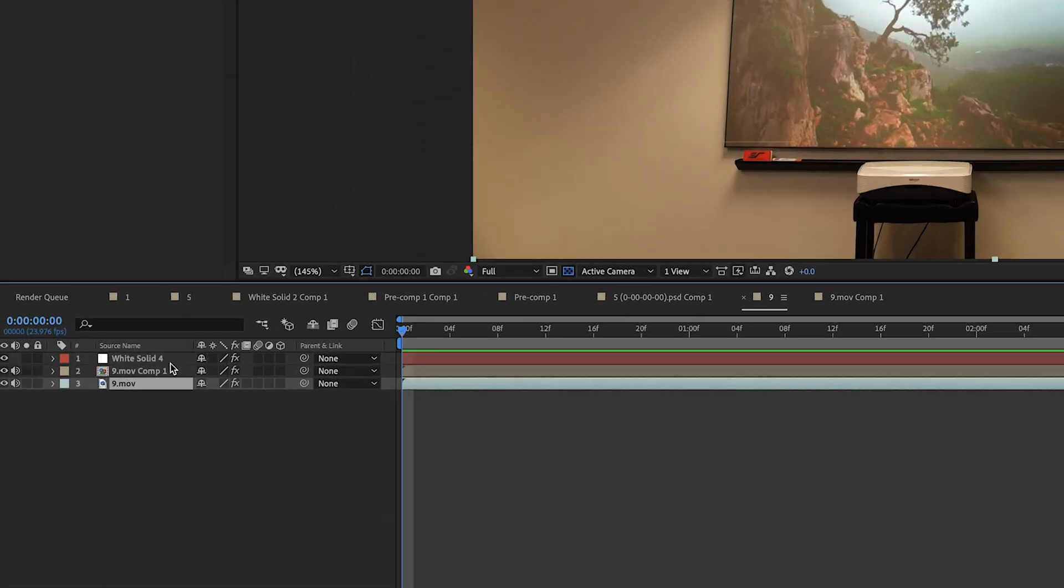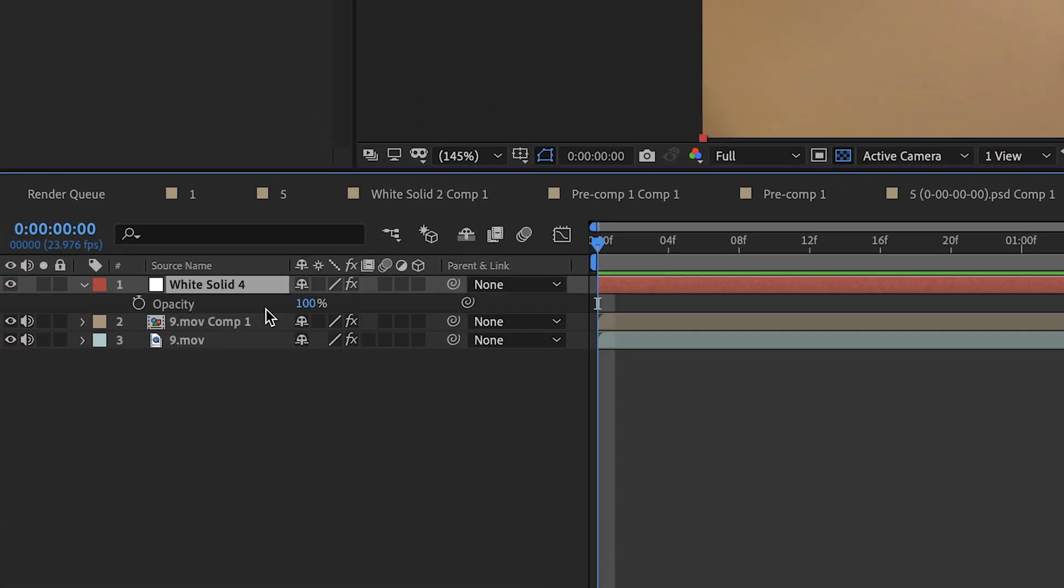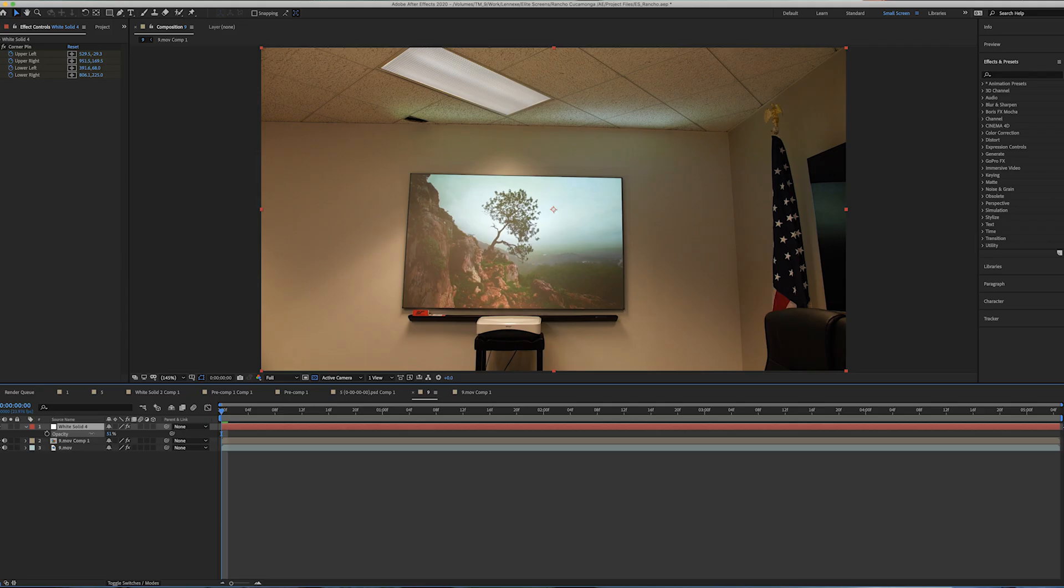So now what we're going to do is click on the solid, click on T to bring up the opacity and lower it. And you're basically just going to play with it until it looks kind of realistic.